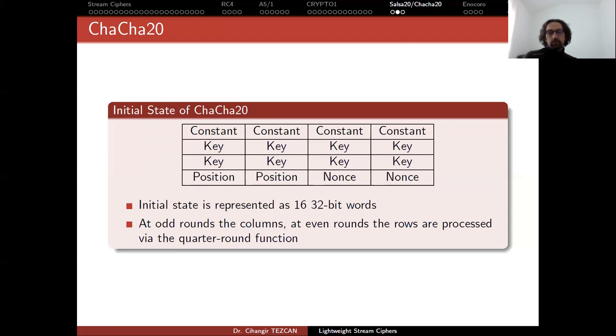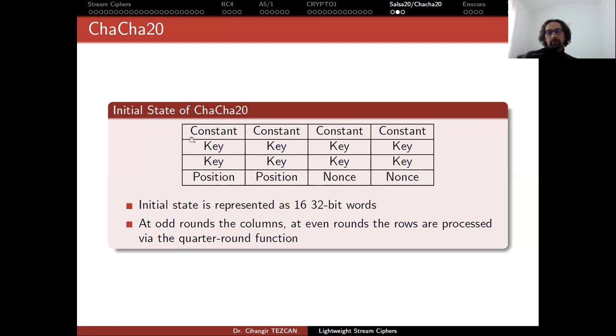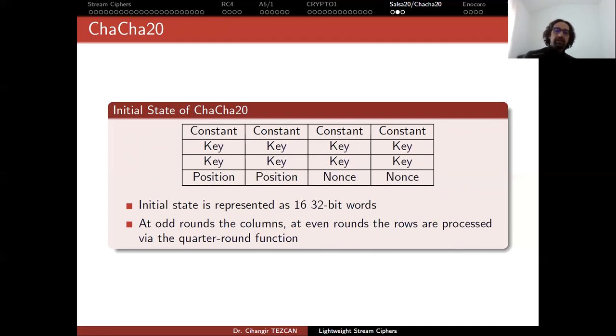So we perform round operations on this initial state. At odd rounds, we perform the round function operation on columns. So we take the column as input to this round function, perform the operations then also do it for the second column, third and the fourth. But at even rounds, we perform the same operations on rows. And we call this operating on a column or a row a quarter round because you're performing the same operation four times.